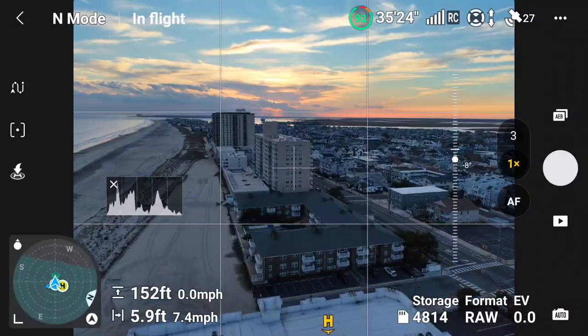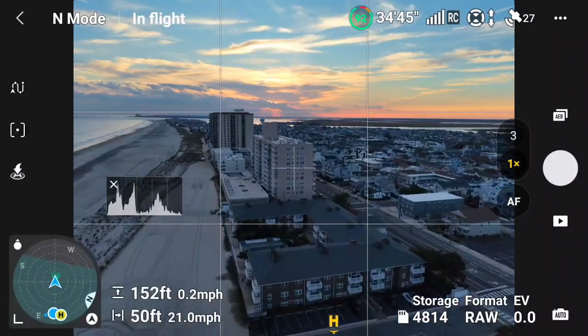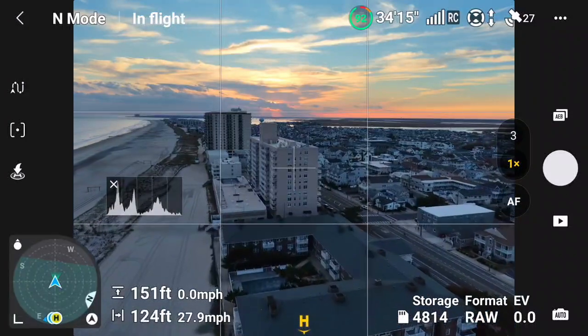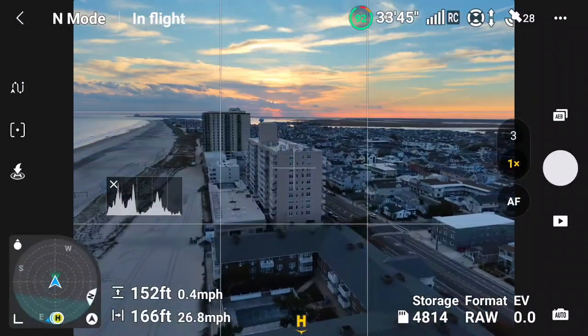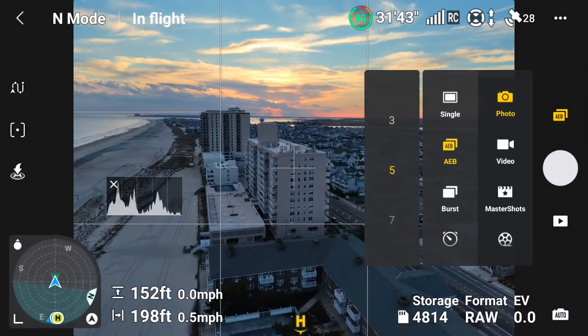We're out here today with the DJI Air 3S, and we're going to test the new free pano mode, one of the new features of the Air 3S.